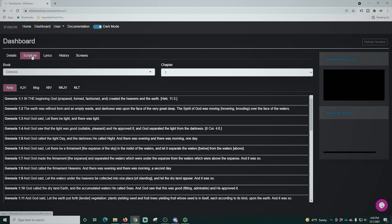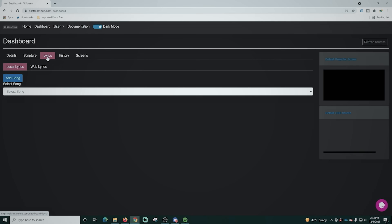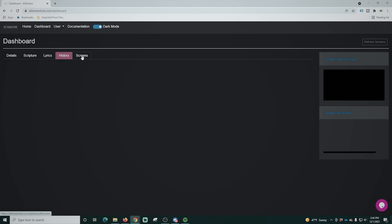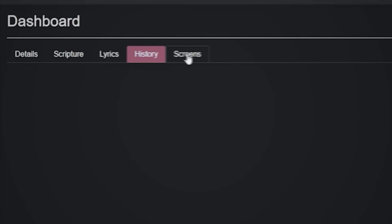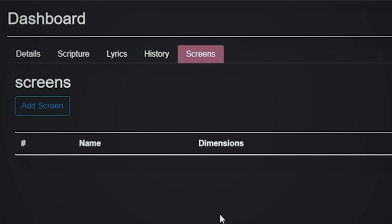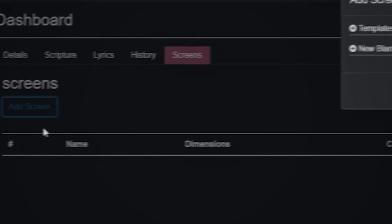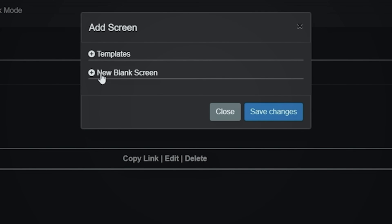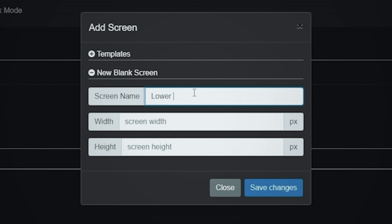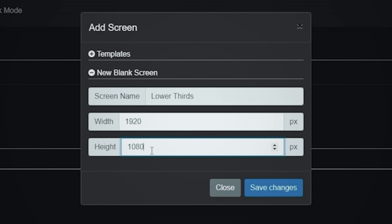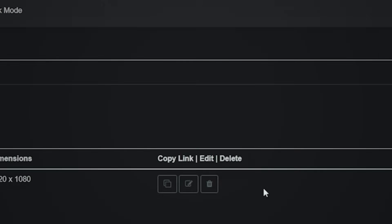Once you're in, you can see there are five different tabs: details, scriptures, lyrics, history, and scenes on screens. What we're going to do is add a screen — go to 'New Blank Screen,' put a name in for our screen, we'll call this one 'lower thirds,' set the width and height to 1920 by 1080 since that's what we stream at, and click 'Save Changes.'